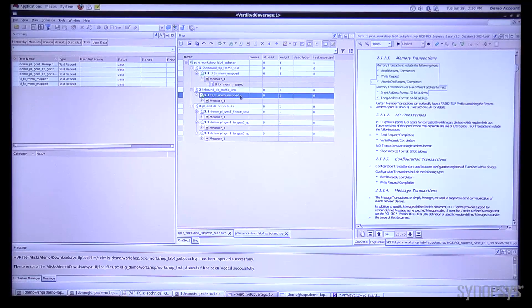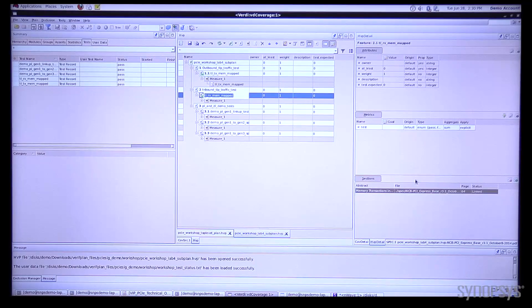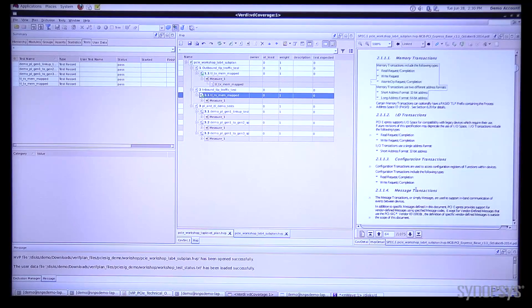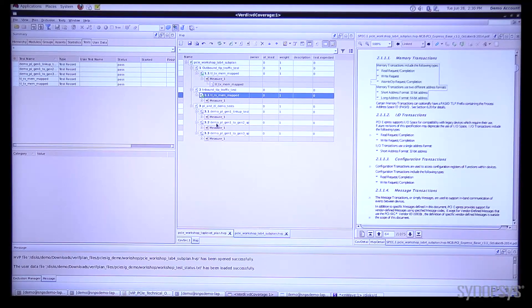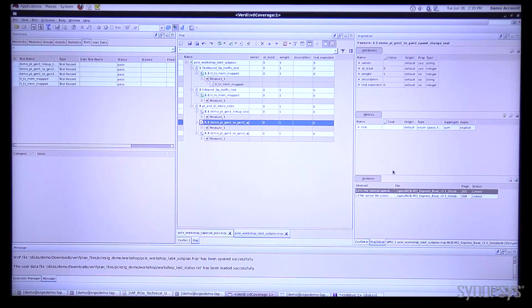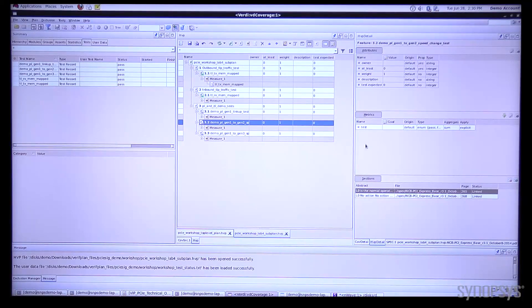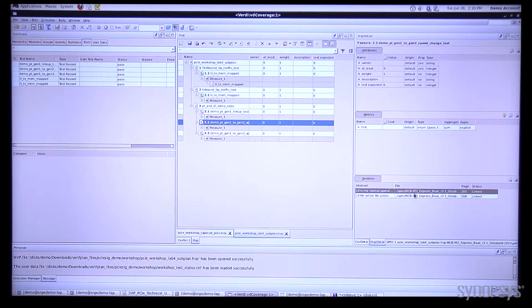We can go look at the other tests similarly and then we can just grab another one here at random and this one actually has two portions of the spec that are linked.